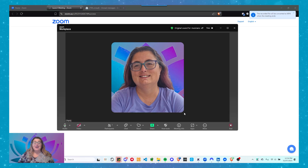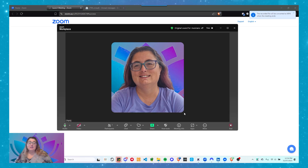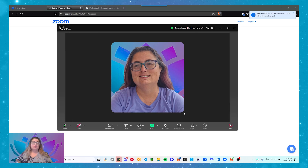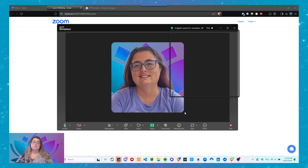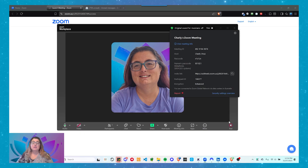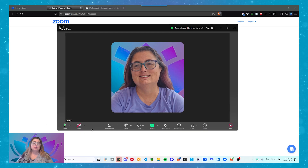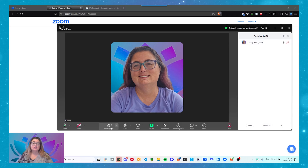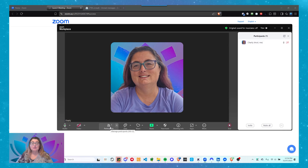Okay, so now I have my meeting. I'm sitting here waiting for people to come and join me. How do I invite them? Well, there are a couple of ways. The first one is to go to the Participants menu here.